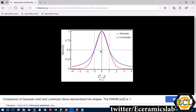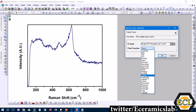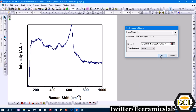Gaussian and Lorentzian curves are both symmetrical. The blue one is Lorentzian and the red one is Gaussian. You can use either one or a combination — it depends on what you want. In our case, we'll select the Lorentzian curve for the peak function.